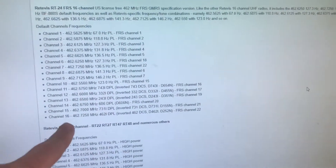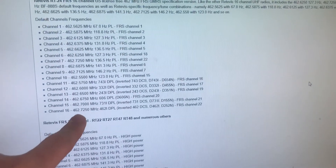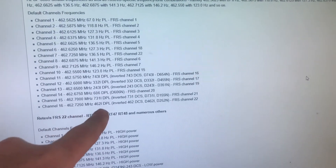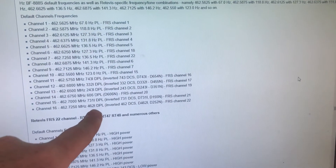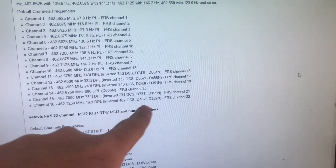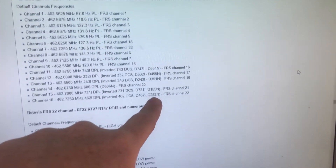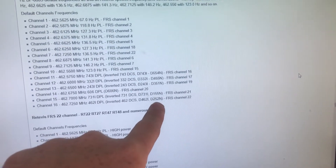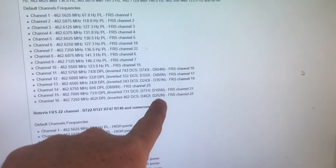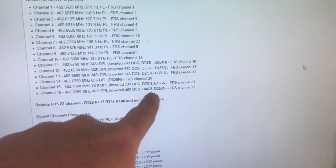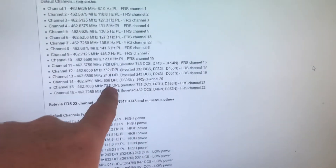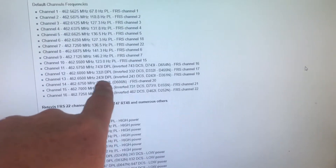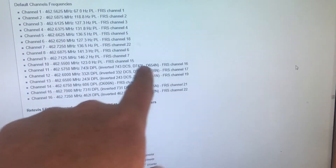Some Retevis radios have 4-6-2-6-2-5 programmed in twice with an inverted DPL or DCS tone, which on some radios will decode as 2-5-2 under normal DCS polarity. Similarly, 7-3-1 inverted will show up as 1-5-5, and 4-2-3 inverted will show up as 3-5-1.